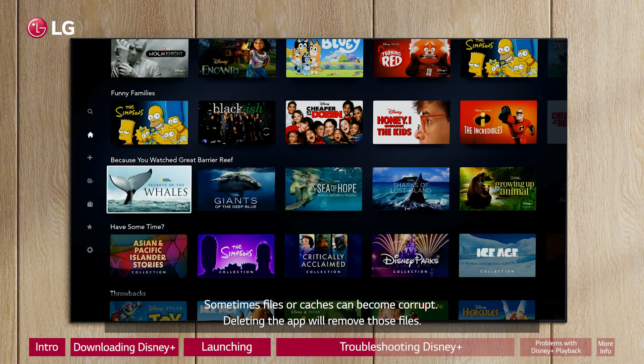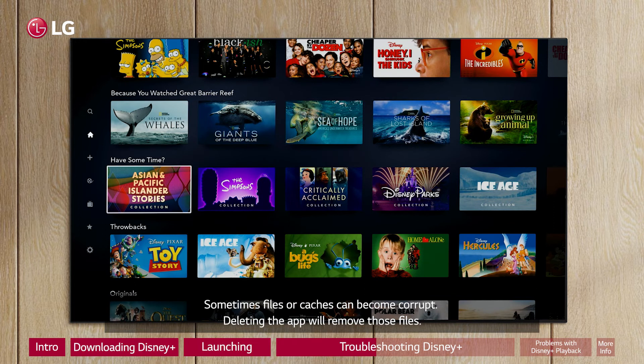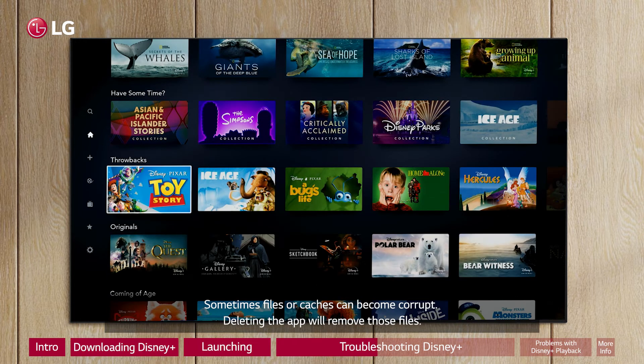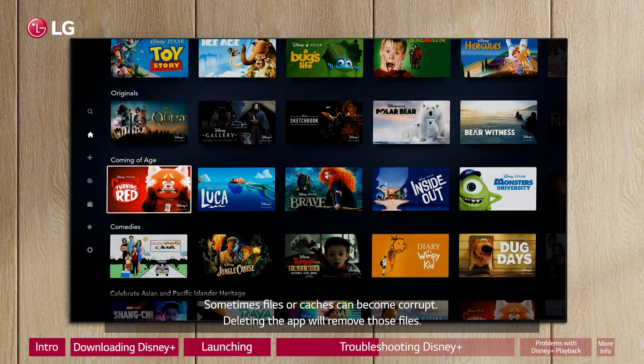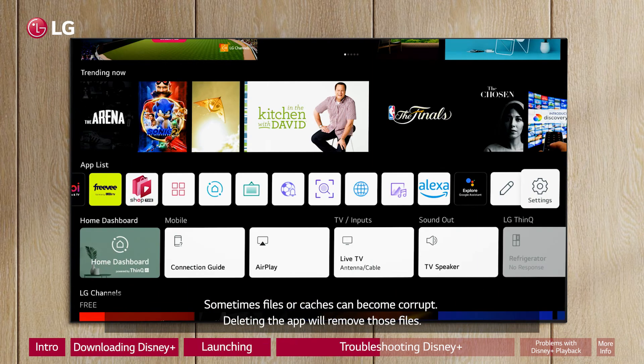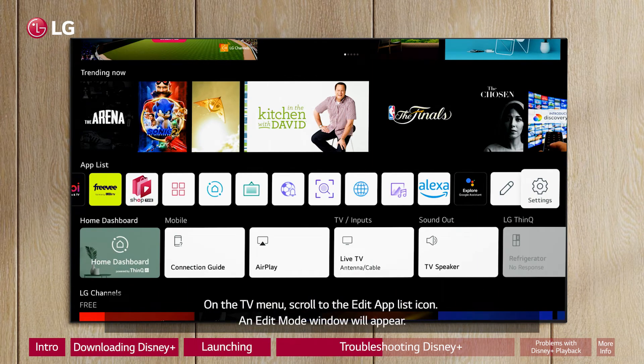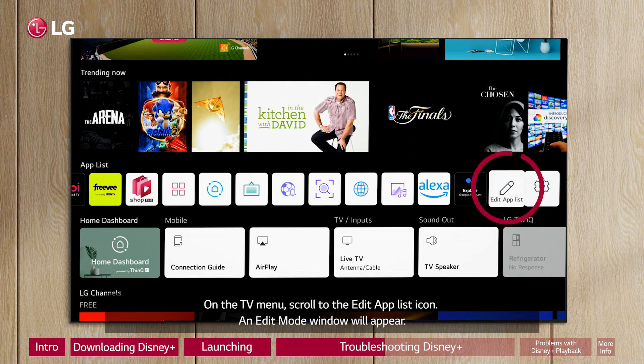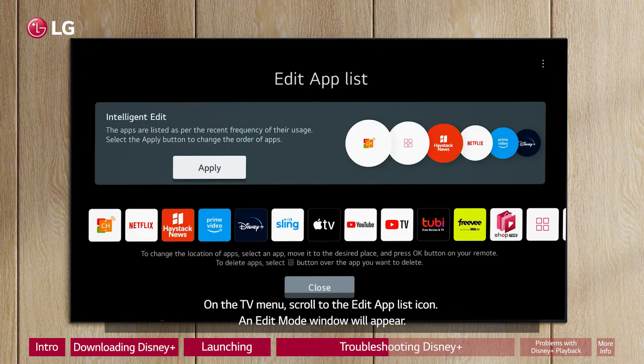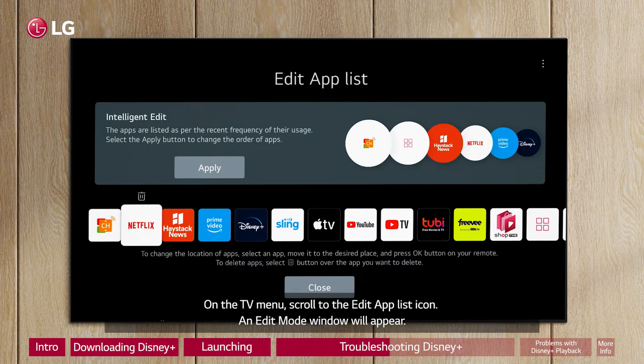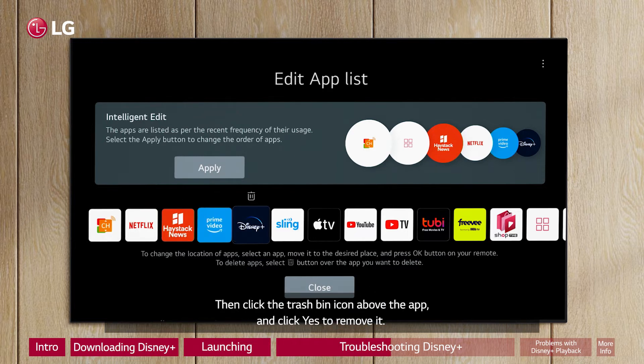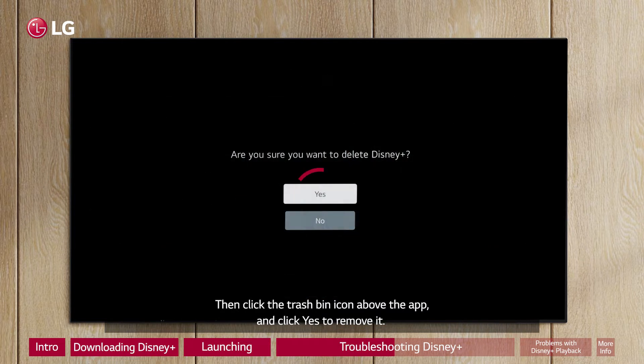Sometimes files or caches can become corrupt. Deleting the app will remove those files. On the TV menu, scroll to the Edit App List icon. An Edit Mode window will appear. Then click the Trash Bin icon above the app and click Yes to remove it.